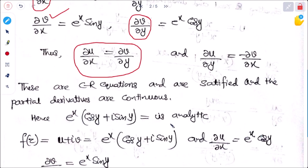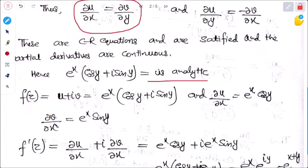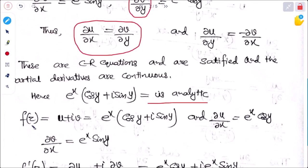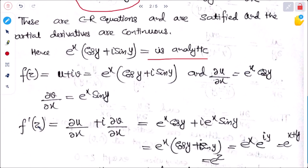Now we have to find its derivative. f(z) = u + iv = e^x cos y + i sin y. We know ∂u/∂x = e^x cos y and ∂v/∂x = e^x sin y. So f'(z) = ∂u/∂x + i·∂v/∂x = e^x cos y + i·e^x sin y. Taking e^x as common: e^x(cos y + i sin y).